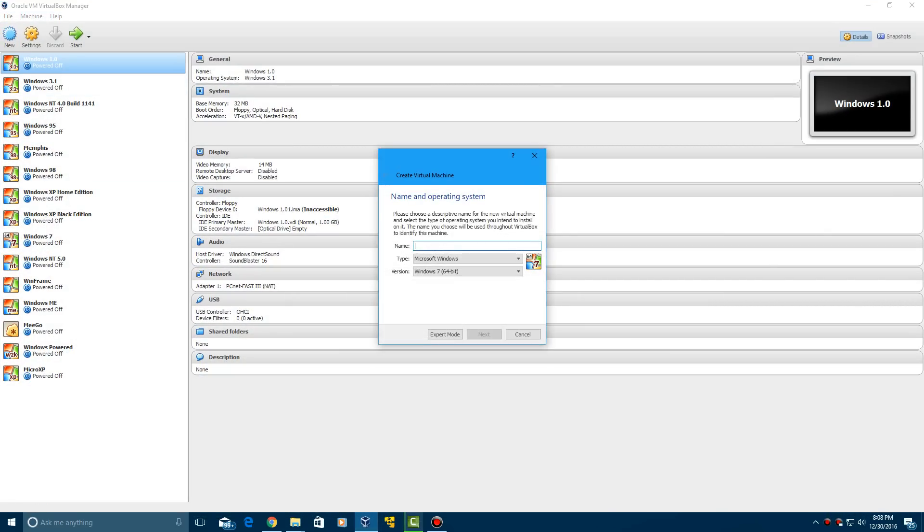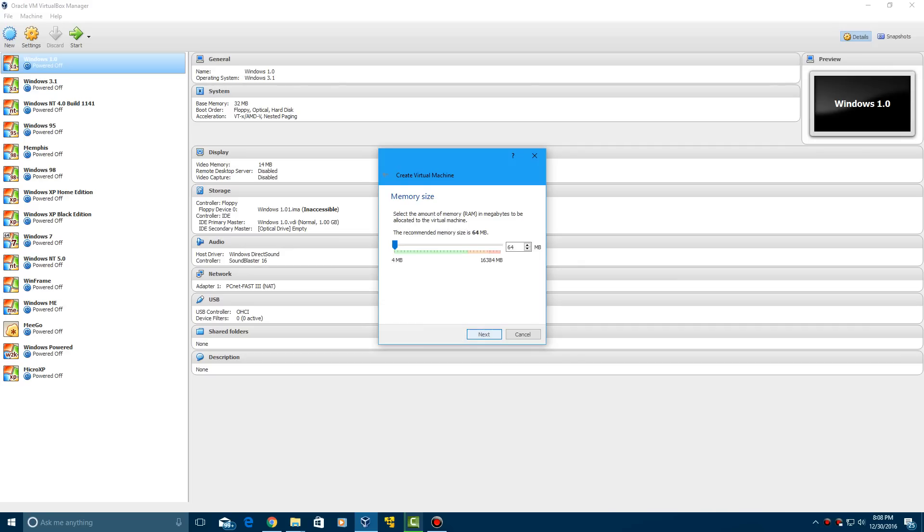Let's go ahead and create the virtual machine first. Go ahead and click new in the top left and then type in your virtual machine name. I'm going to have to type in Windows 95. I'll just do YouTube since I already have the name of Windows 95 right here. It will automatically select Windows 95 as your version. Go ahead and click next.